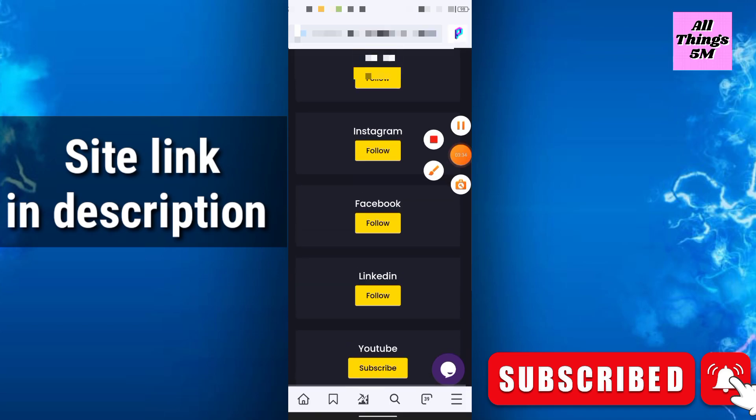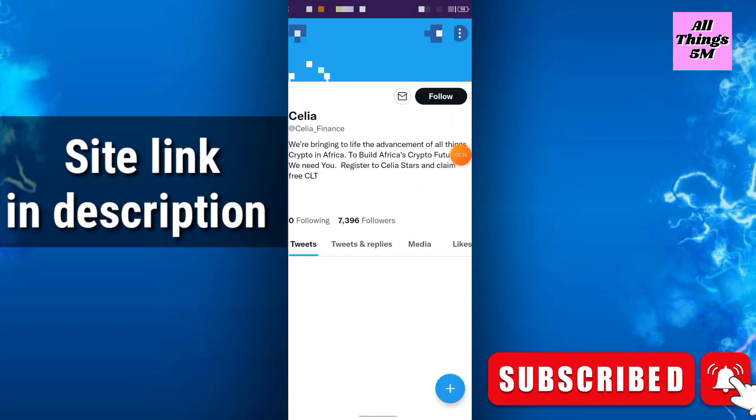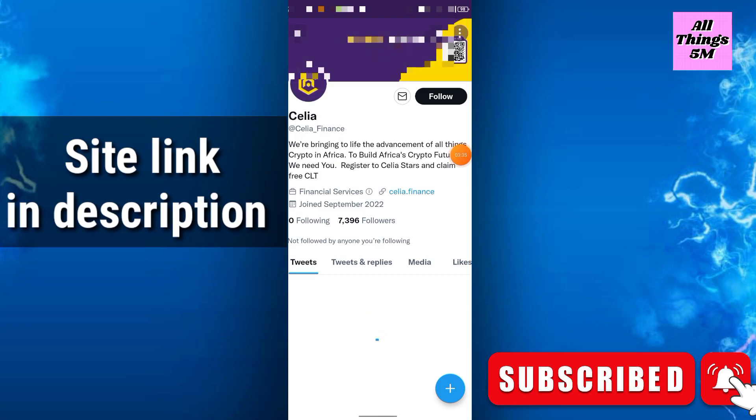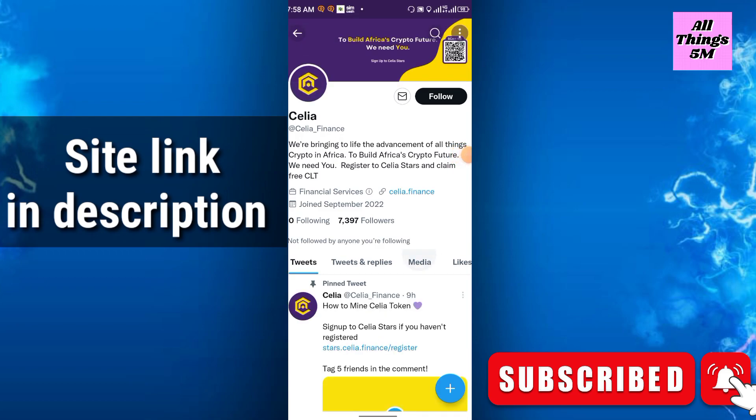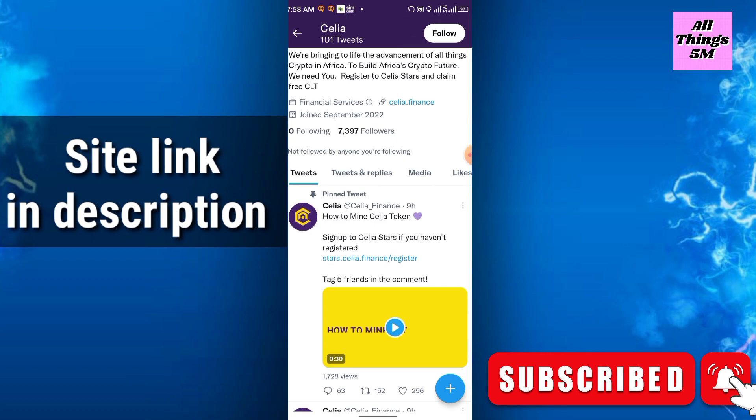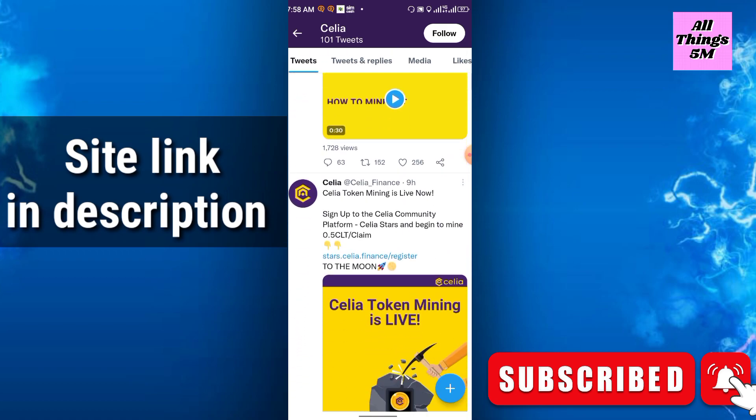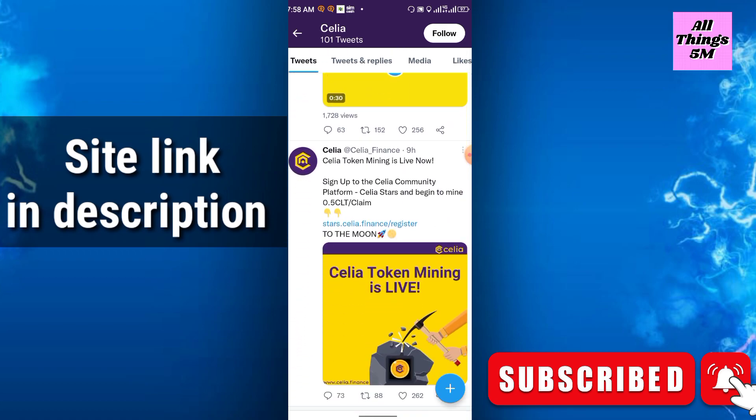In the Twitter you will get all the information here. How to mine? They already announced how to mine Cilia token. Sign up to Cilia. If you haven't registered, Cilia token mining is live now.